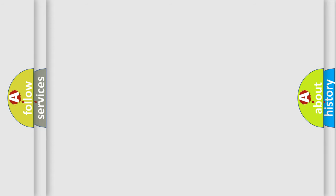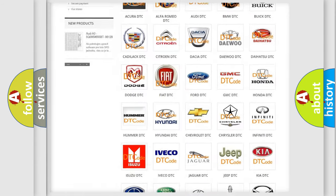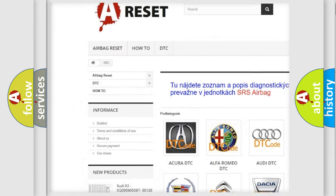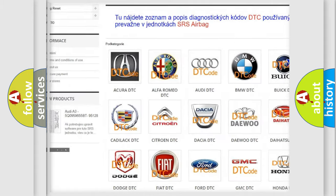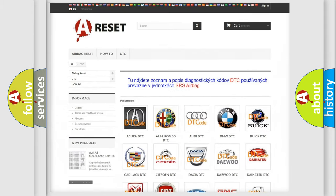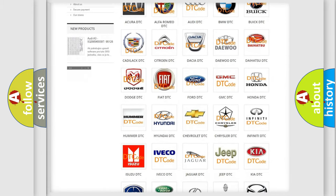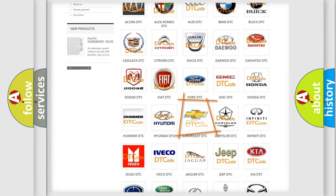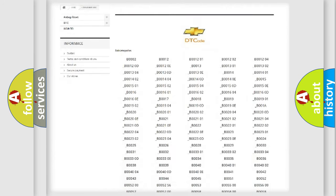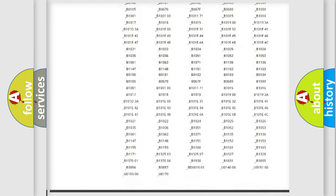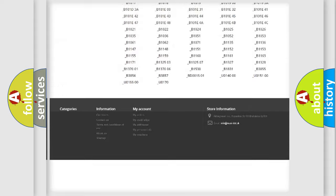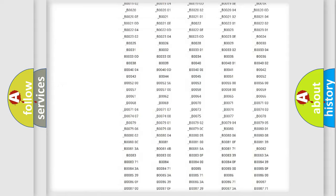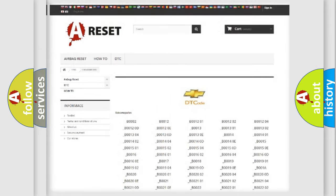Our website airbagreset.sk produces useful videos for you. You do not have to go through the OBD2 protocol anymore to know how to troubleshoot any car breakdown. You will find all the diagnostic codes that can be diagnosed in Chevrolet vehicles, and also many other useful things.